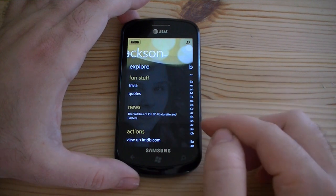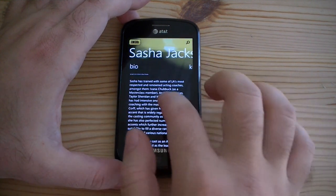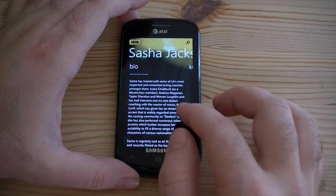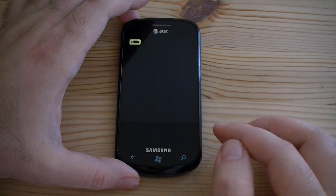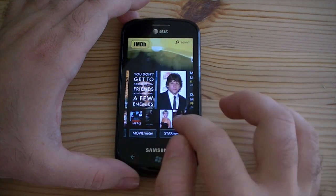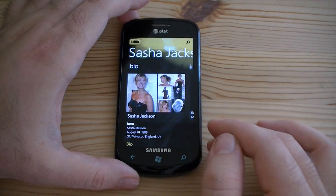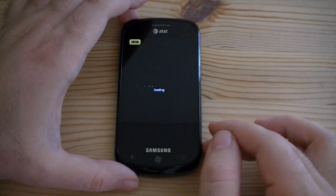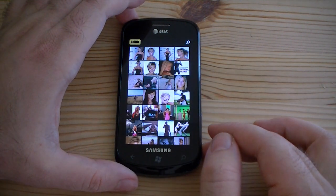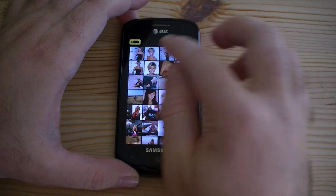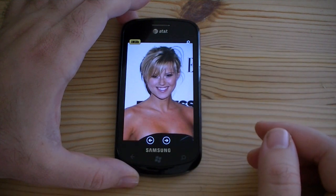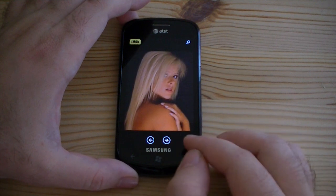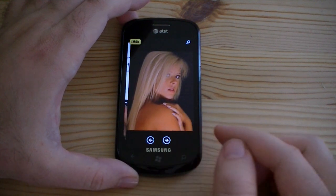There's a nice picture in the background and a bio. Let's go back. There are some more pictures — pictures of her at different events. You can't zoom, but you've got little arrows for next and previous.